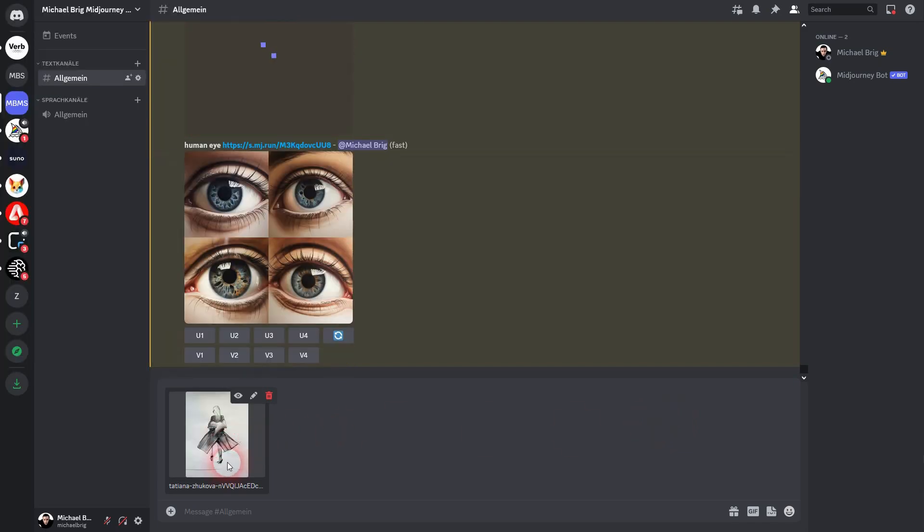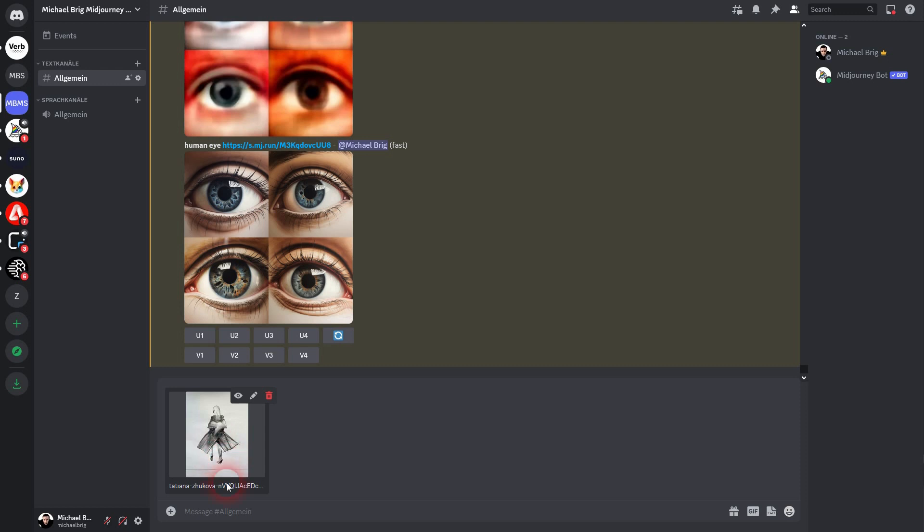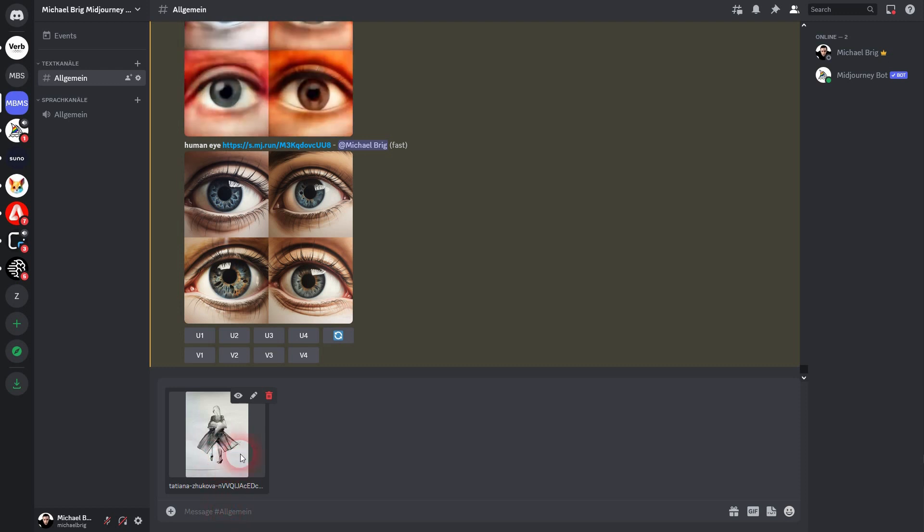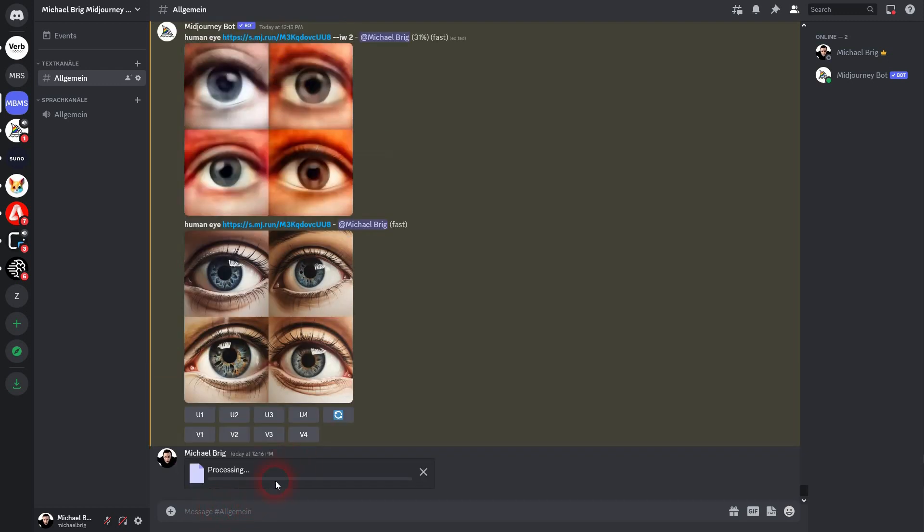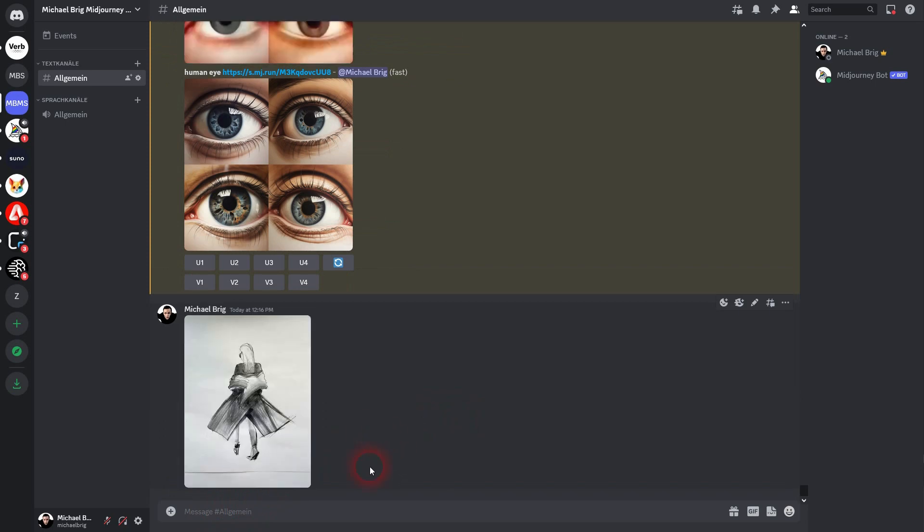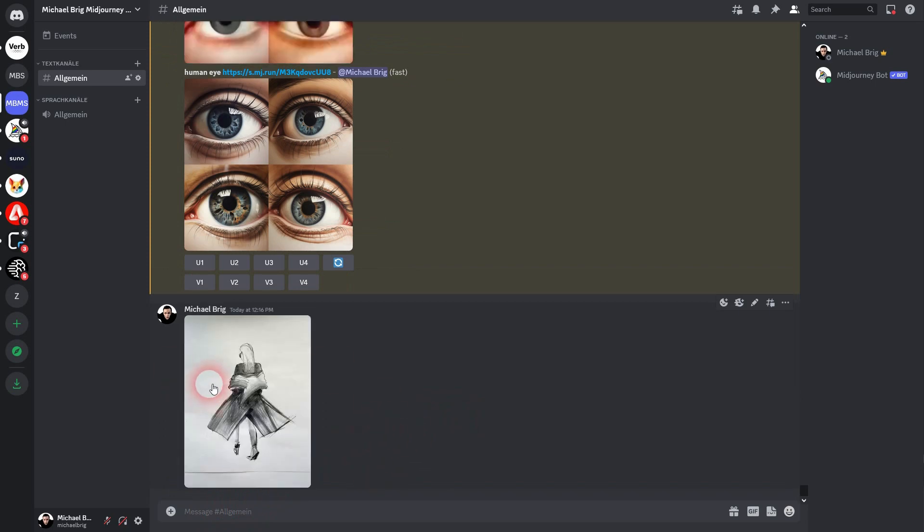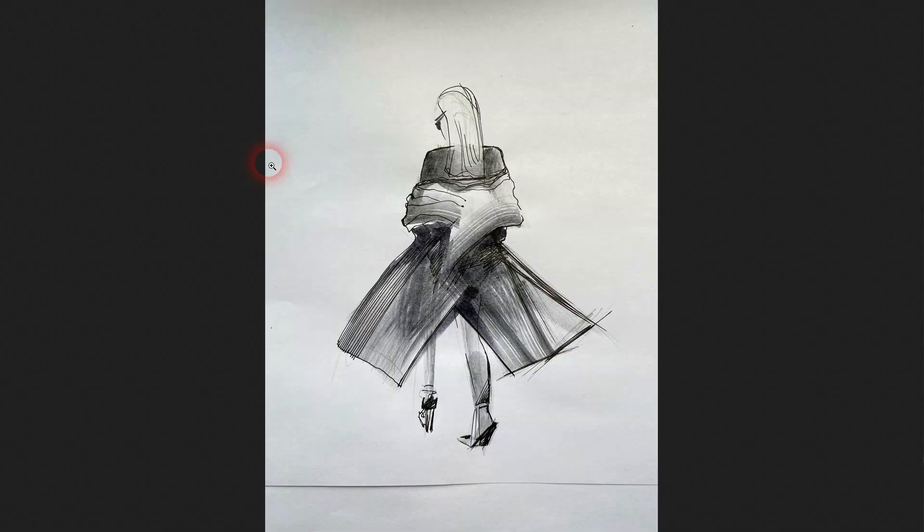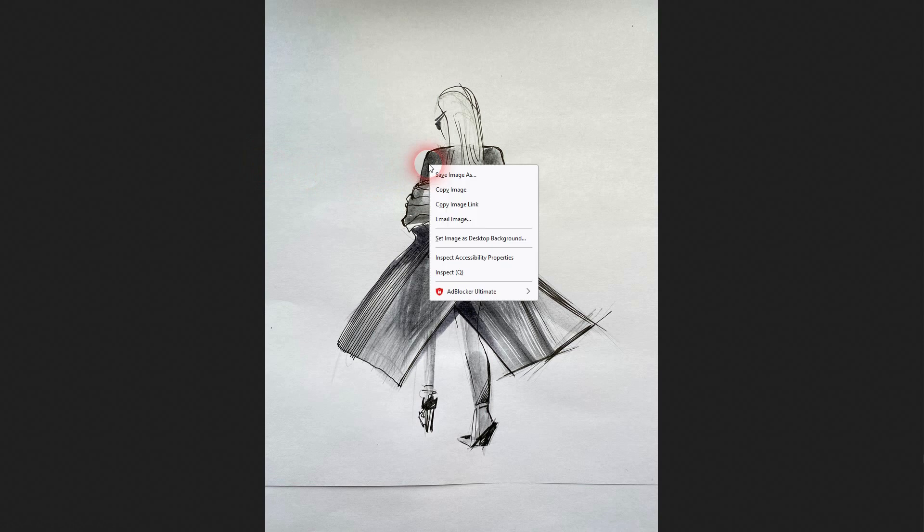And then just press enter in the message box below. And it's going to get uploaded. Now you can use this. Left-click on it, open a browser. Then right-click and copy image link.